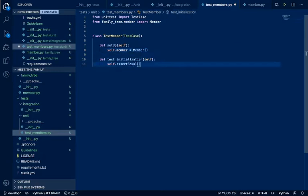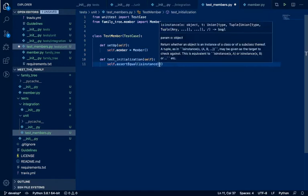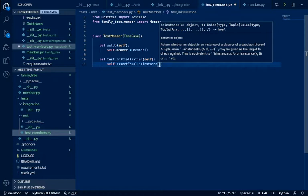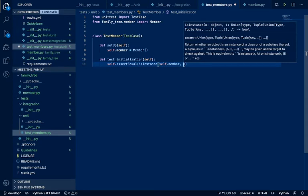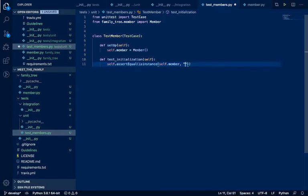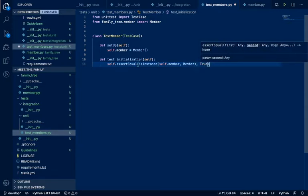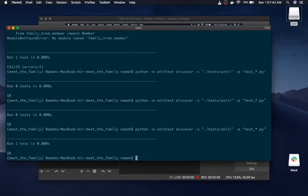isinstance basically checks and returns what class our object belongs to. So self.member should be - isinstance(self.member, Member) - and this should return True. So our first test ran and passed.